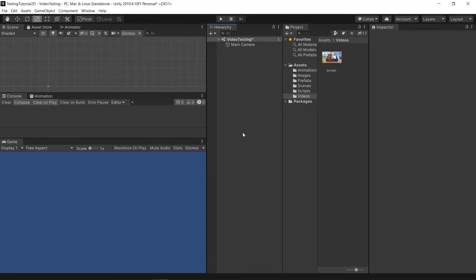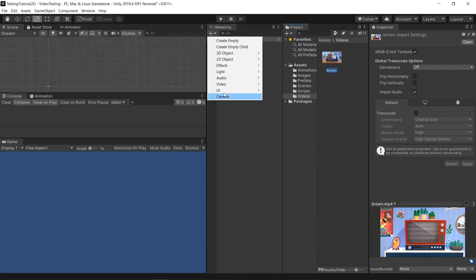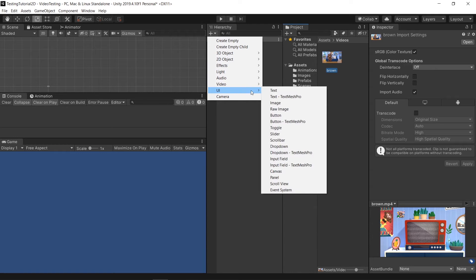Welcome back to my YouTube channel. Today I'm going to share about how to put video in Unity. In my asset folder I have a video inside here.